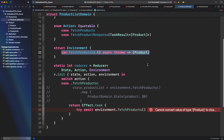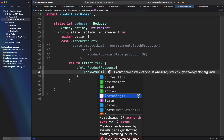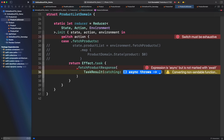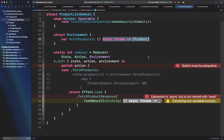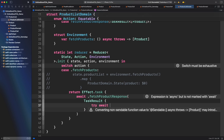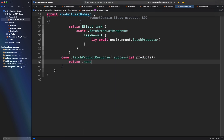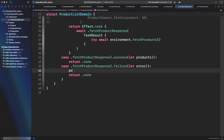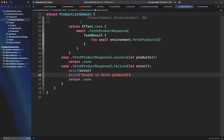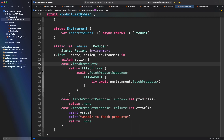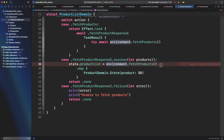Inside the TaskResult closure is where we actually fetch the list of products. Notice it's requiring an async throws closure, which matches the definition of fetch products — don't forget to add try await as part of Swift concurrency requirements. Finally, the fetch products action looks good. Let's now add the fetch product response cases in the switch. In the error case, let's just print an error for now. For the success case, we can finally retrieve the list of products from the web. As we saw in the previous episode, we have to combine the reducer from product domain in order to manage the logic in product list domain.